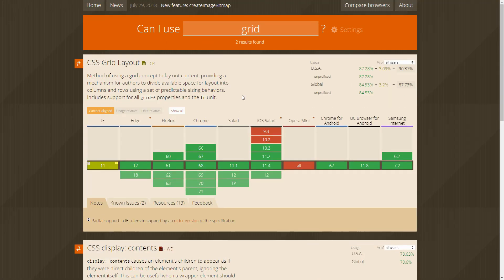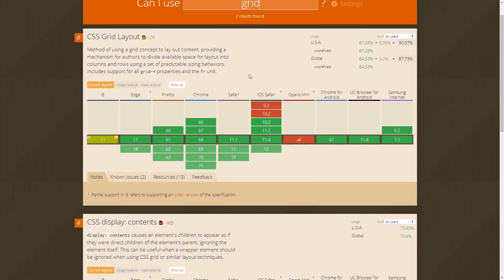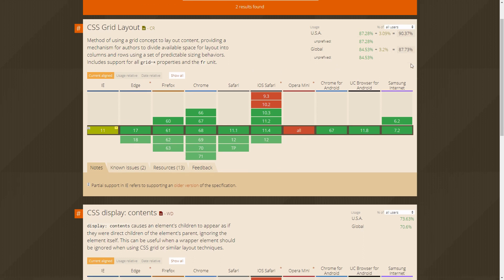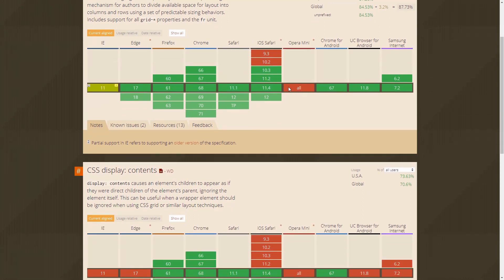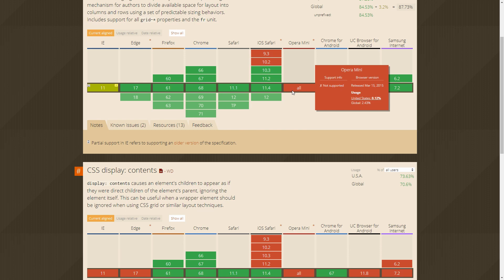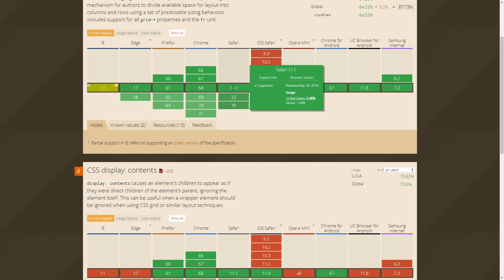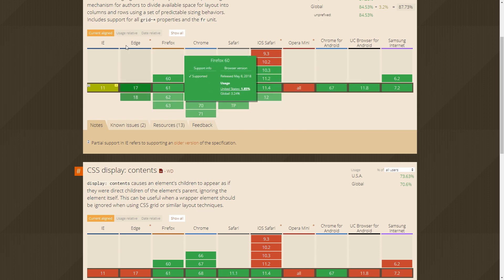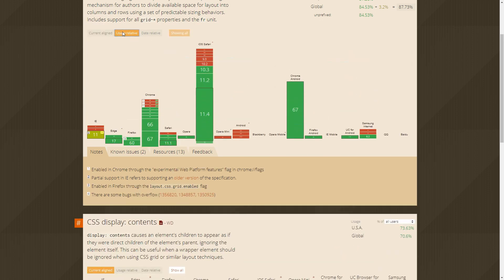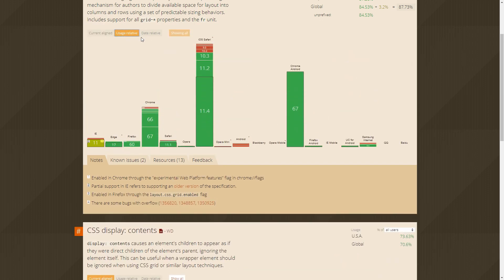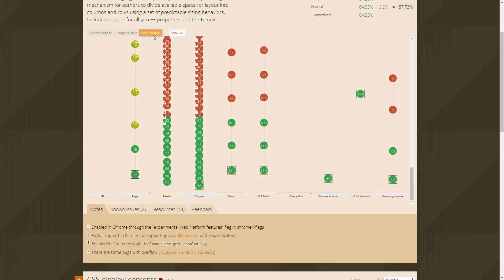CanIUse is a very simple site with just a single text box for entering whatever HTML, CSS, or JavaScript feature you want to check. After entering a value, CanIUse will show you an in-depth analysis on which versions of which browsers support that given feature.